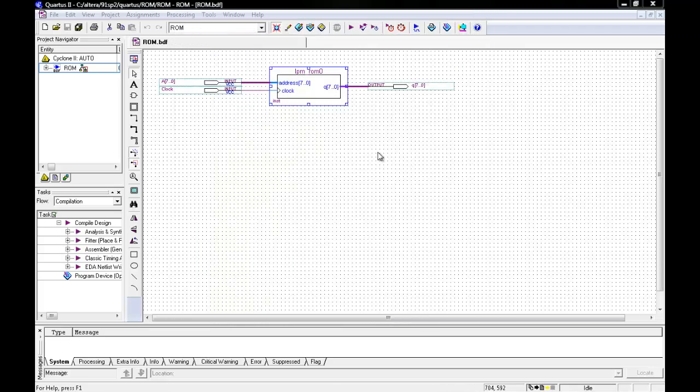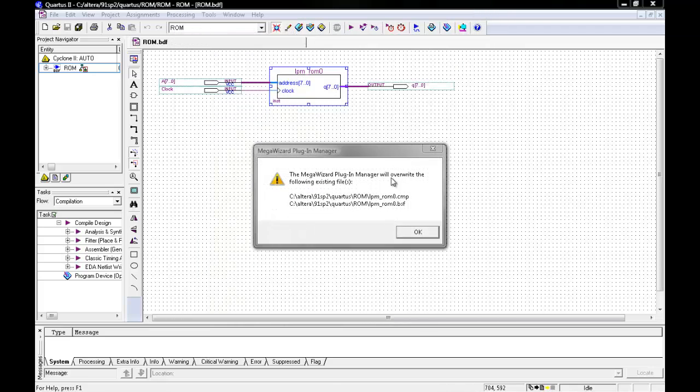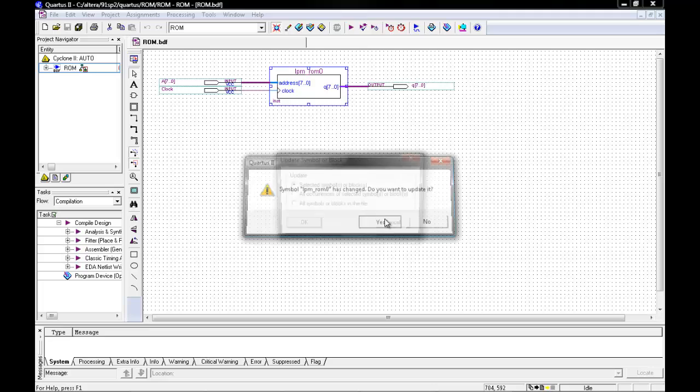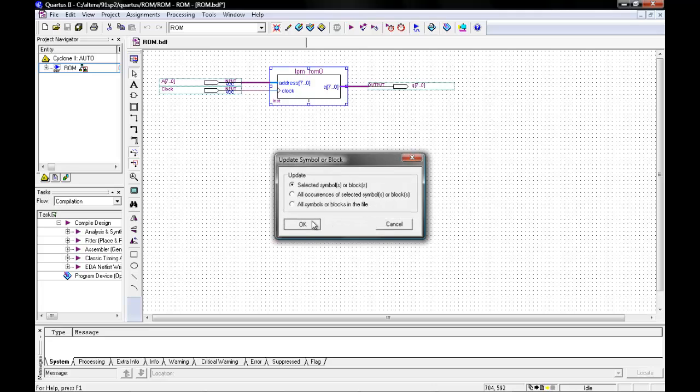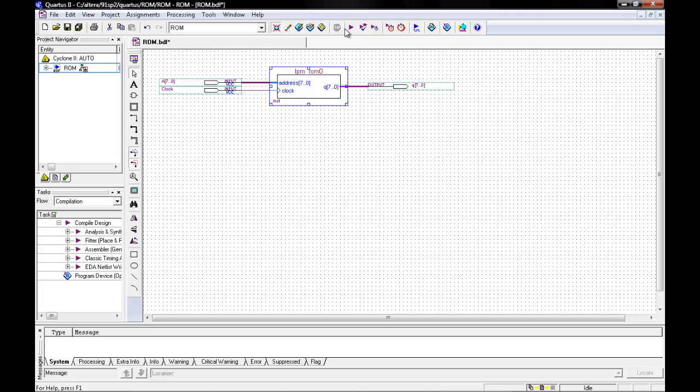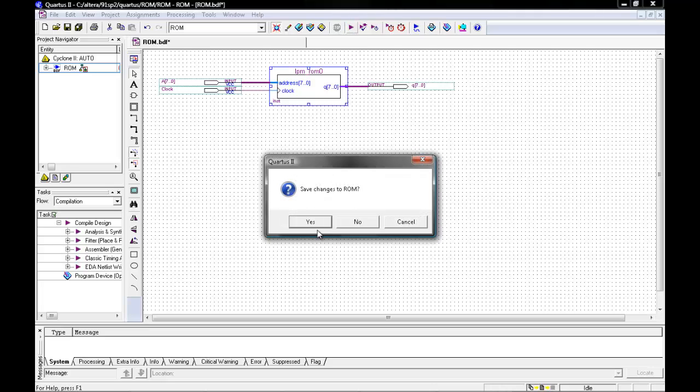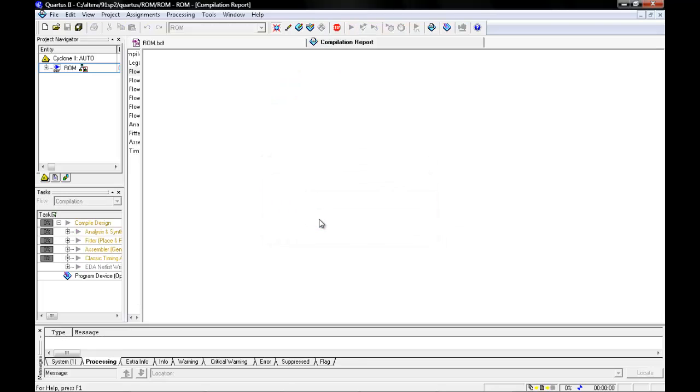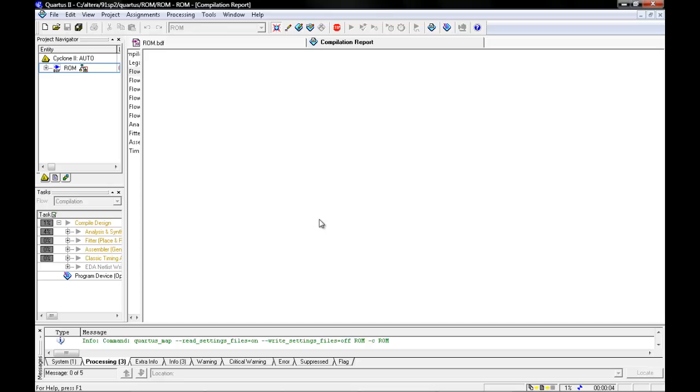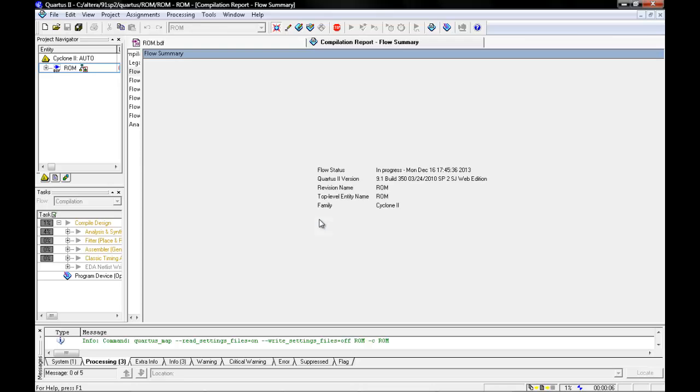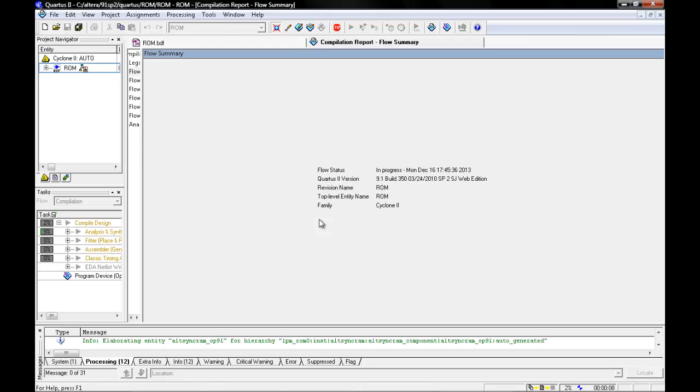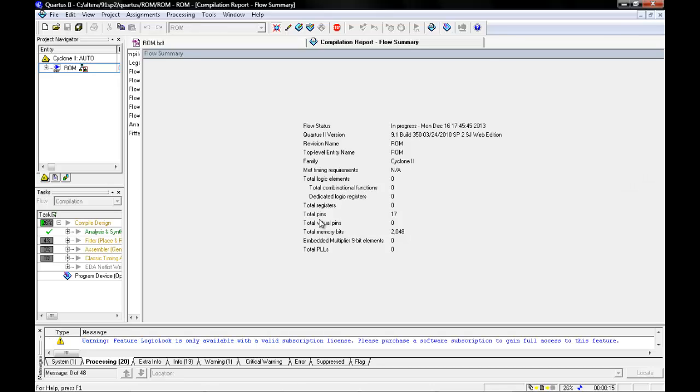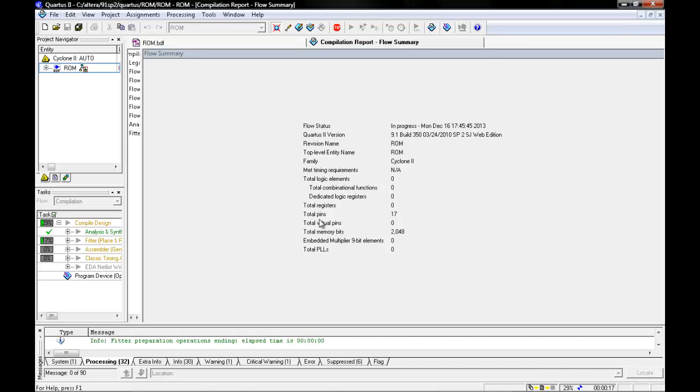Once completed, you can then compile your schematic. Once compilation is completed, you can then create your waveform.